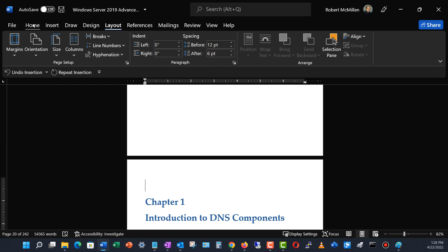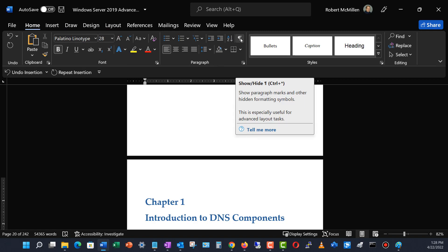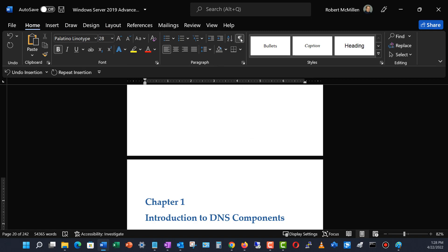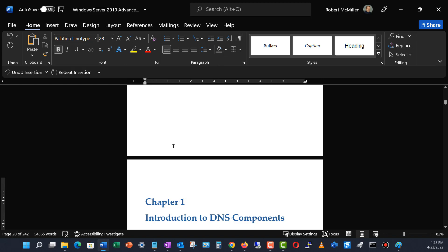Now to verify I put the break in the right place, I'll go back to the Home tab and click the Show/Hide button. There it is — there's my section break, and I want to make sure it's just above chapter one. I'll go ahead and uncheck that. Just to let you know, I'm in dark mode right now, so you might see opposite light and dark than what I have here, but it all works the same.